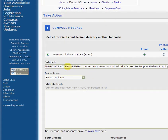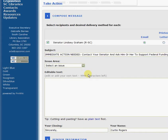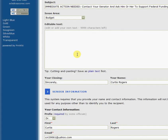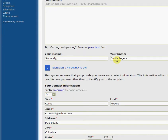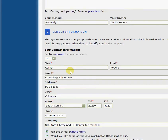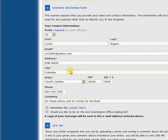Here you can change your subject line if you would like to. I'll go ahead and select Budget. You have to select an issue area from the list. Then you're going to type in your message. It's a good idea to try to type a personal message, and you have to be really thoughtful as to what kind of message you send. Then you have your closing. Once you fill out the sender information, it will save this information, so when you come back again it will be automatically filled.